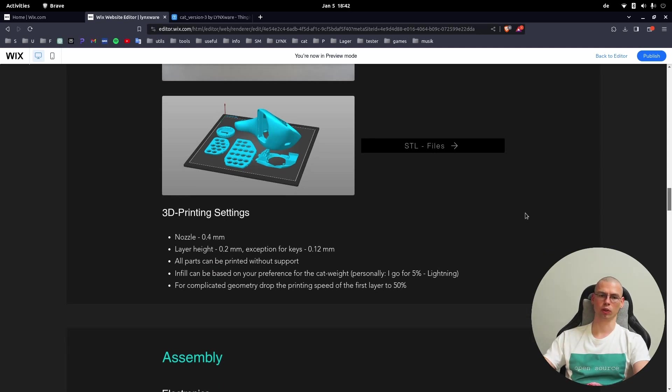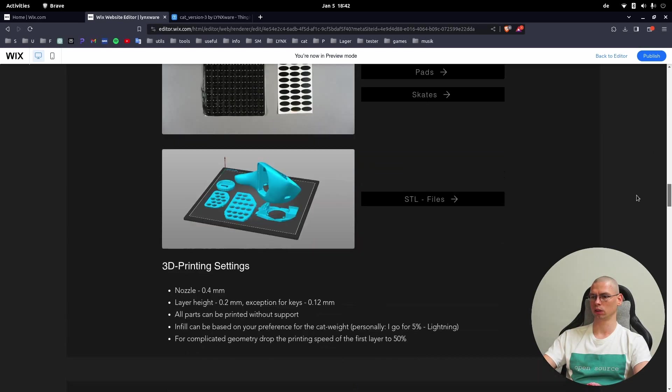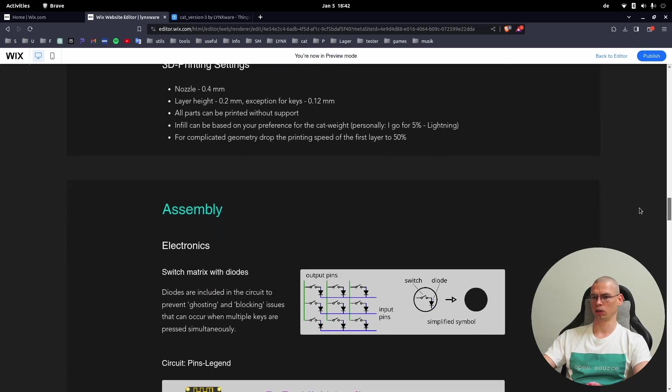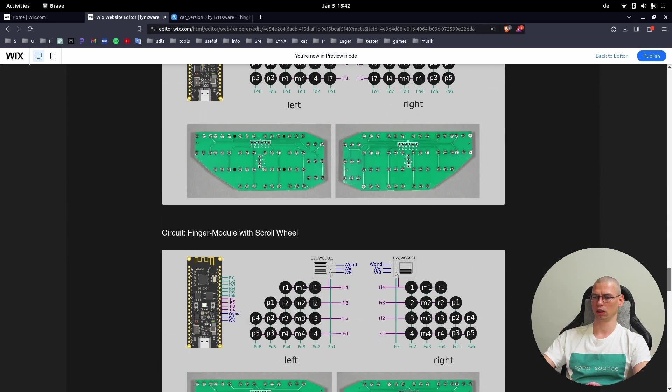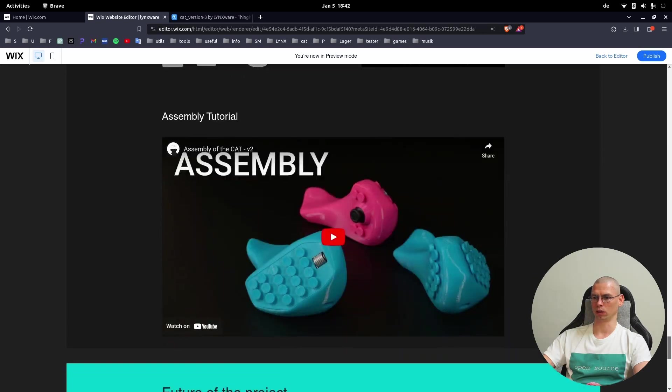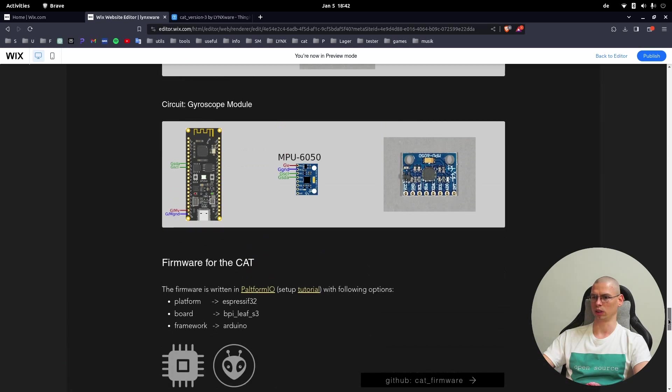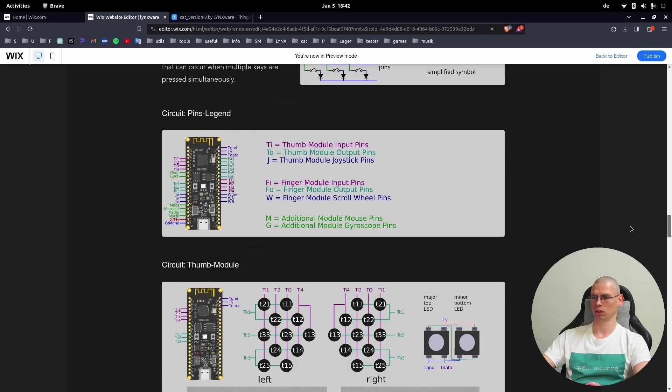So that's it for the components. After you got all the components you can go here to Assembly and here will be also the new assembly video. Just follow the steps. All right, bye bye.